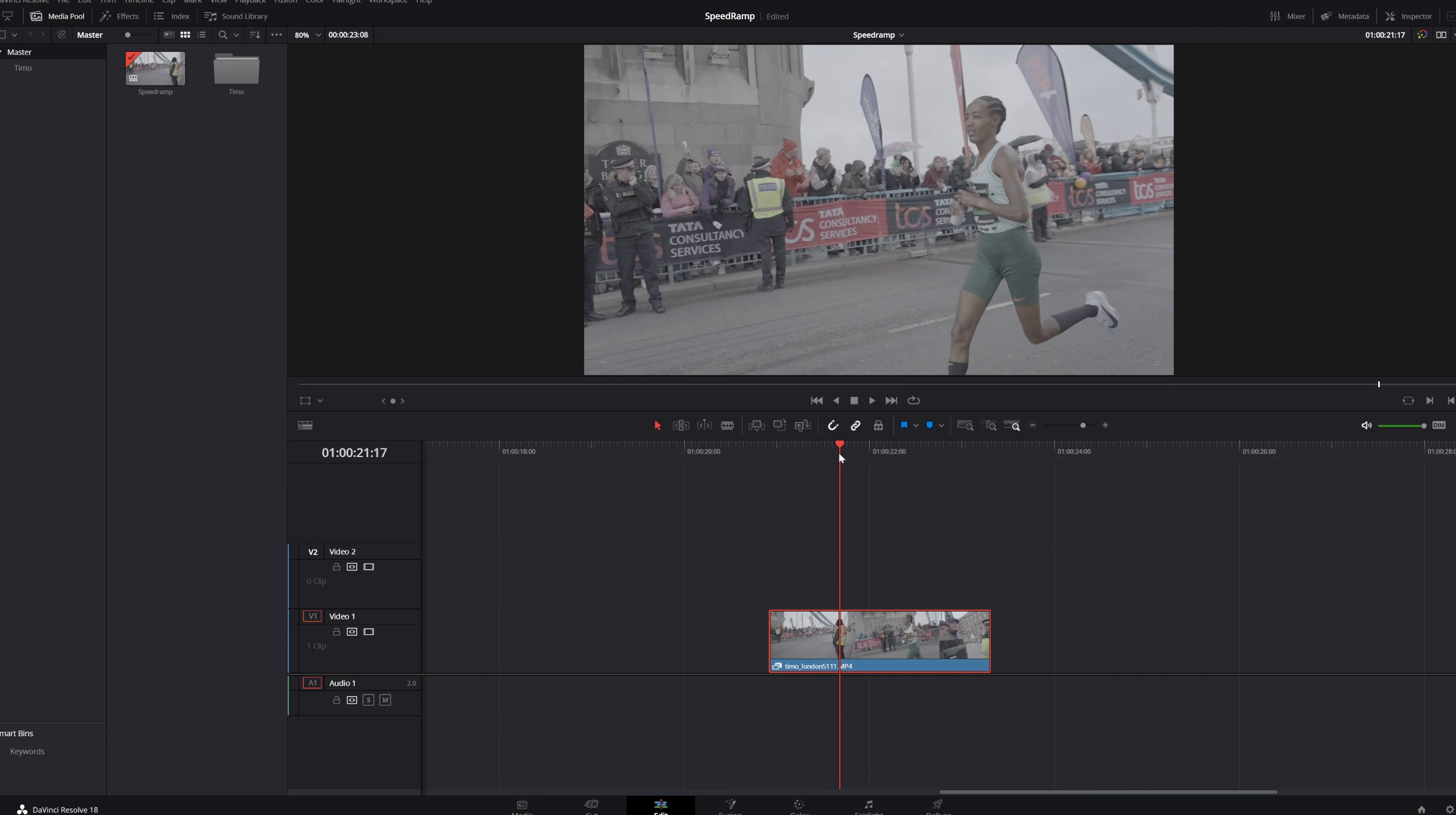What's up? Welcome back everybody and in this tutorial I'm going to teach you how to speed ramp your videos in DaVinci Resolve.